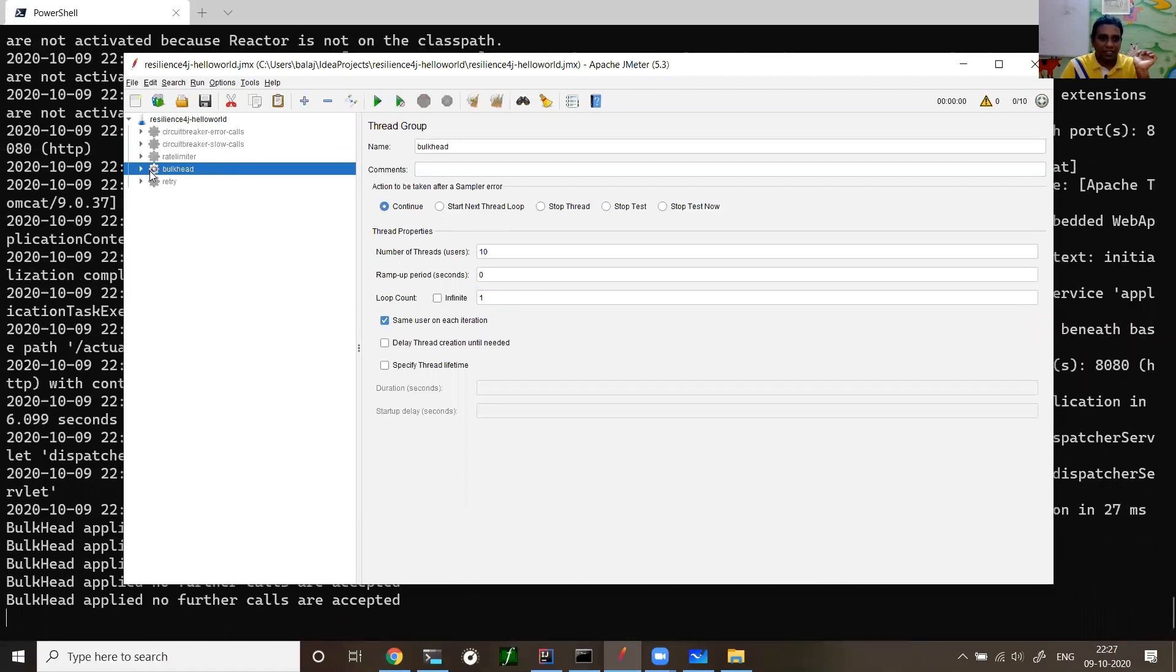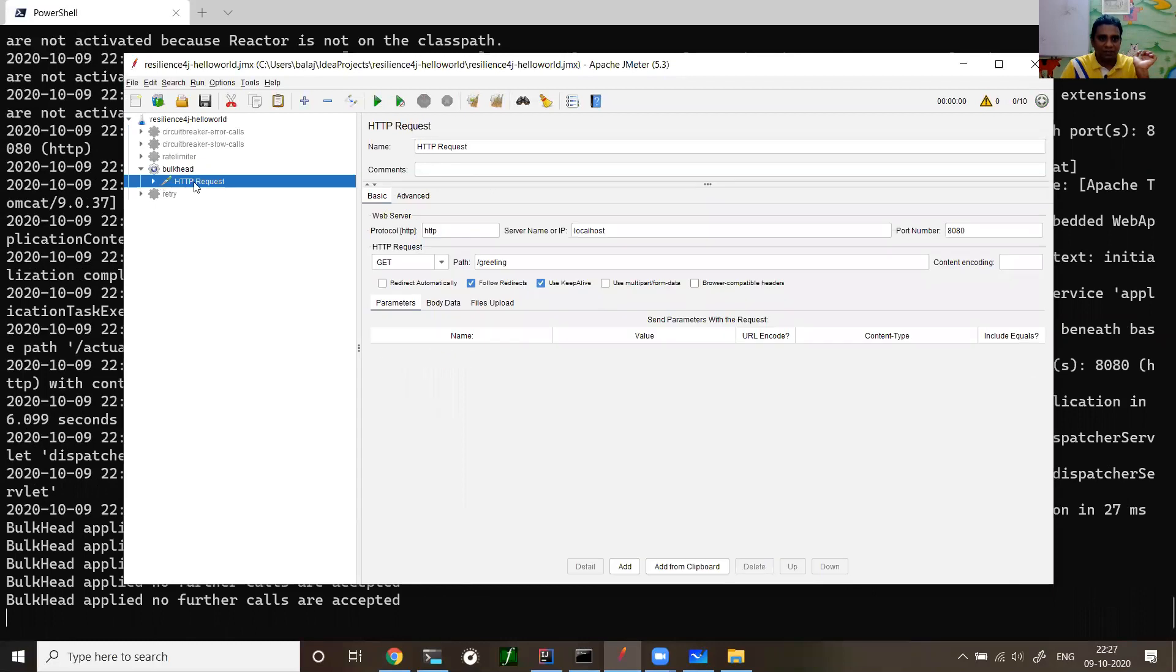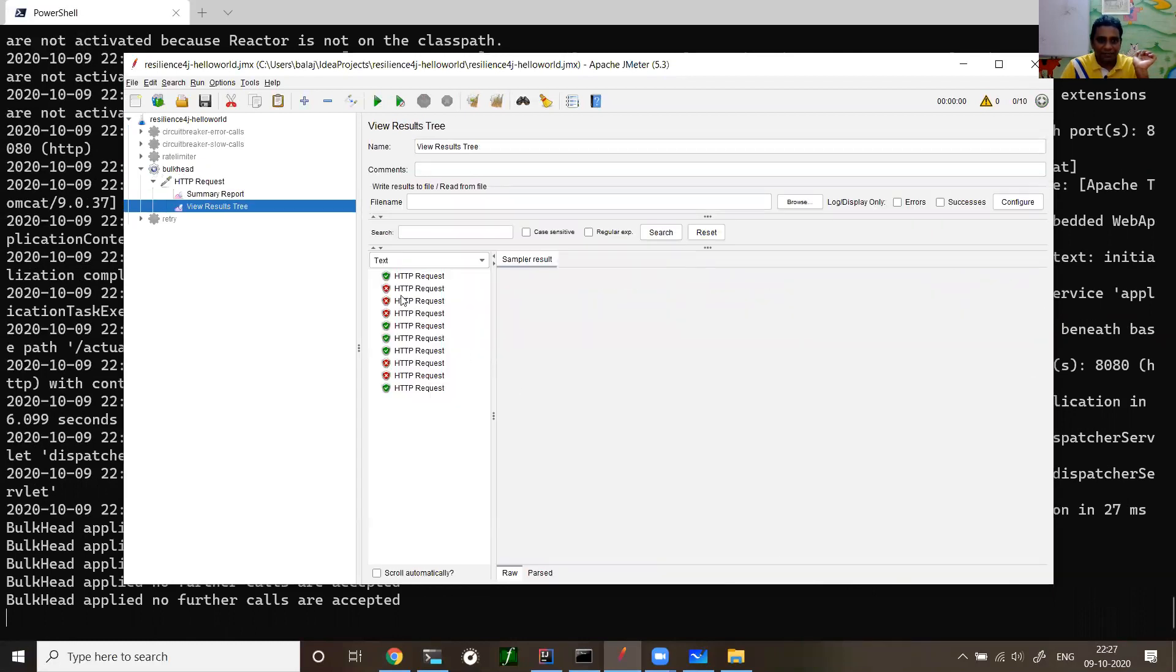Ideally five should fail and five should be successful. Now let me run and see what happened. I ran it. Let me see view results in tree.